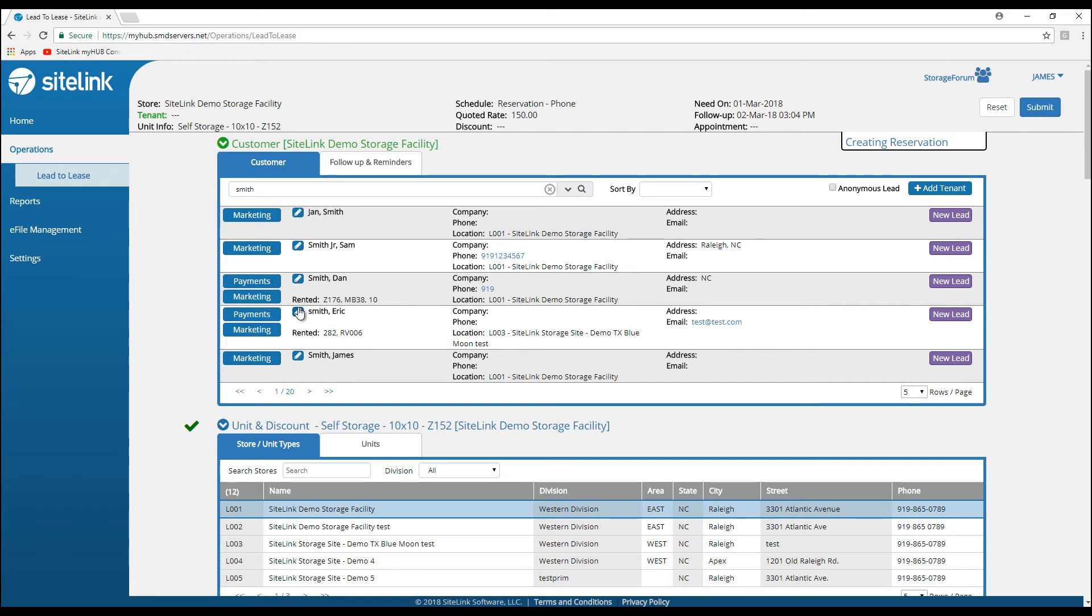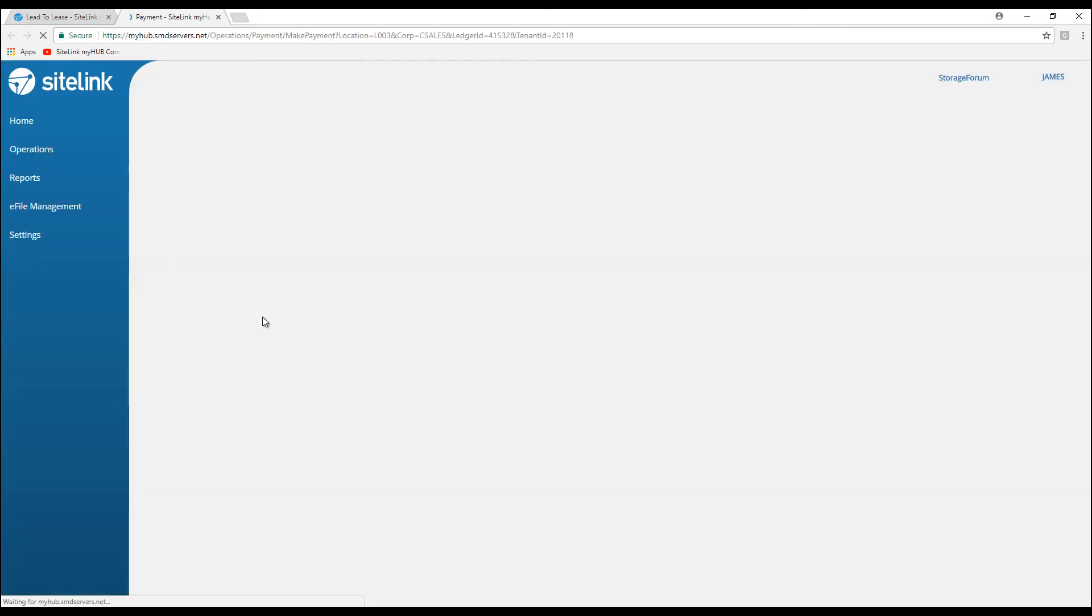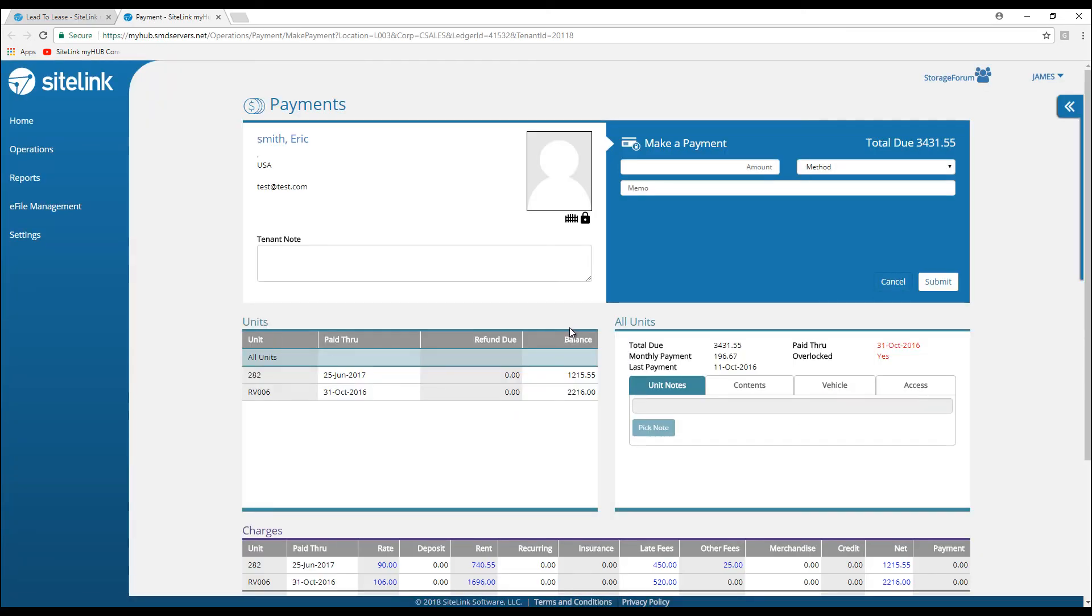It will find all the Smiths in your database. Eric Smith is a tenant at location 3. I could click payments, and now I'm in the payment section directly from the lead to lease, from one central location to take that payment.